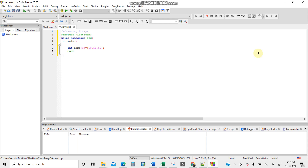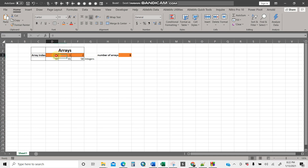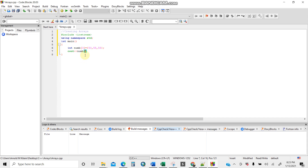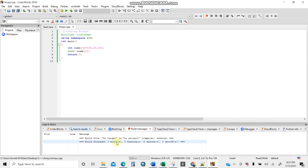Now I'll use `cout` to output an element. I write `cout << numb[1]` — calling array index one. Remember, there are three elements but the indexes are zero, one, two. So calling index one means it will print the value at position one, which is 55. Let's build — make sure there are zero errors — then run. The number should be 55.